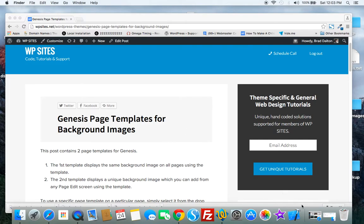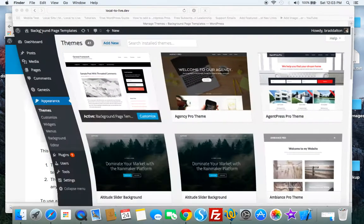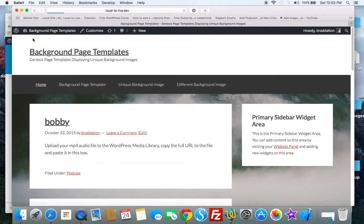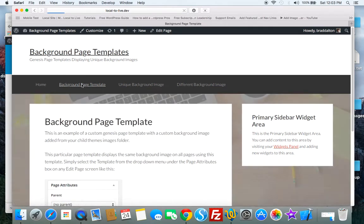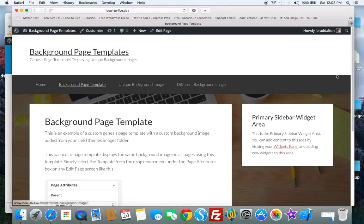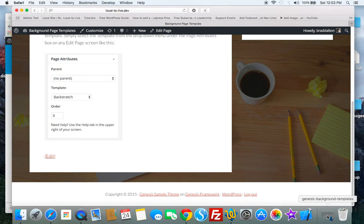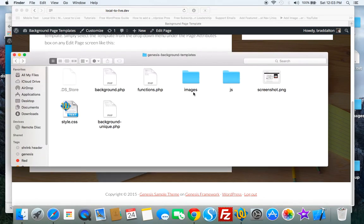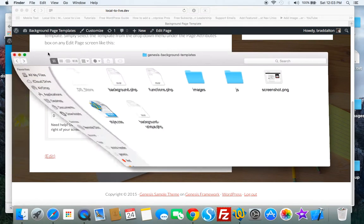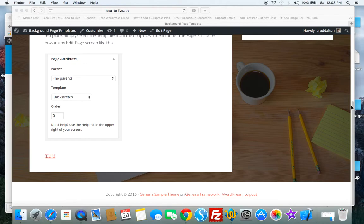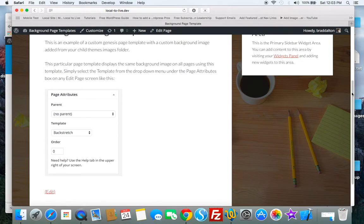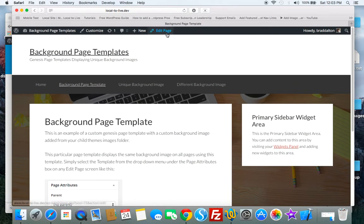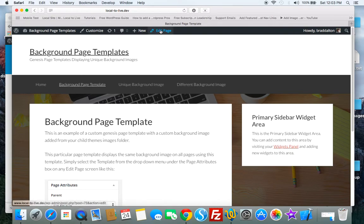Now let's just have a look at the demo. So here's the first page template and you can see the background image there. It's pulled from your child theme's images folder. So any page template using this template will display exactly the same background image.